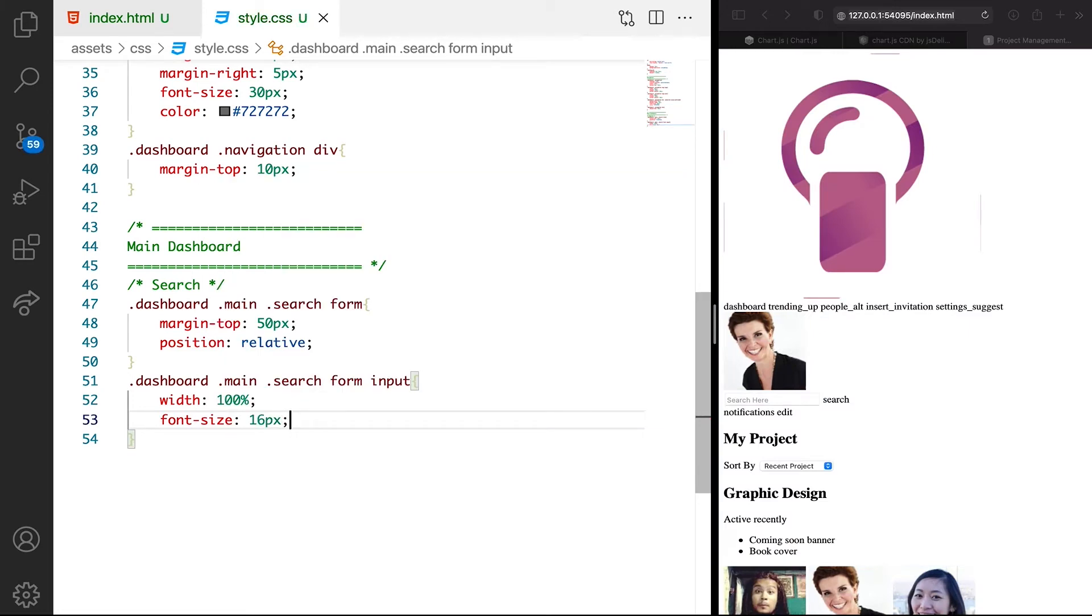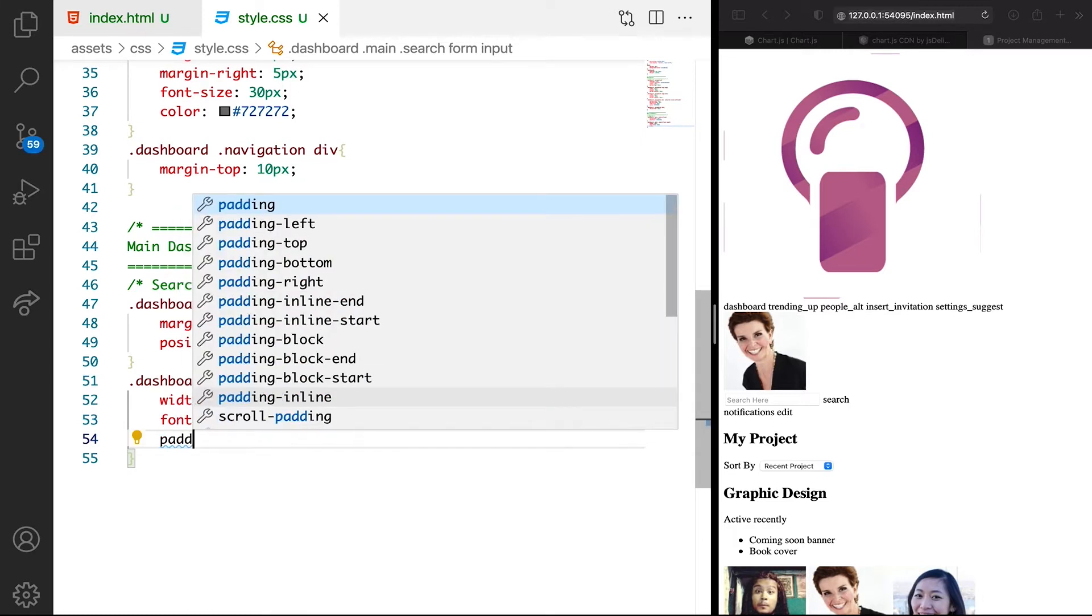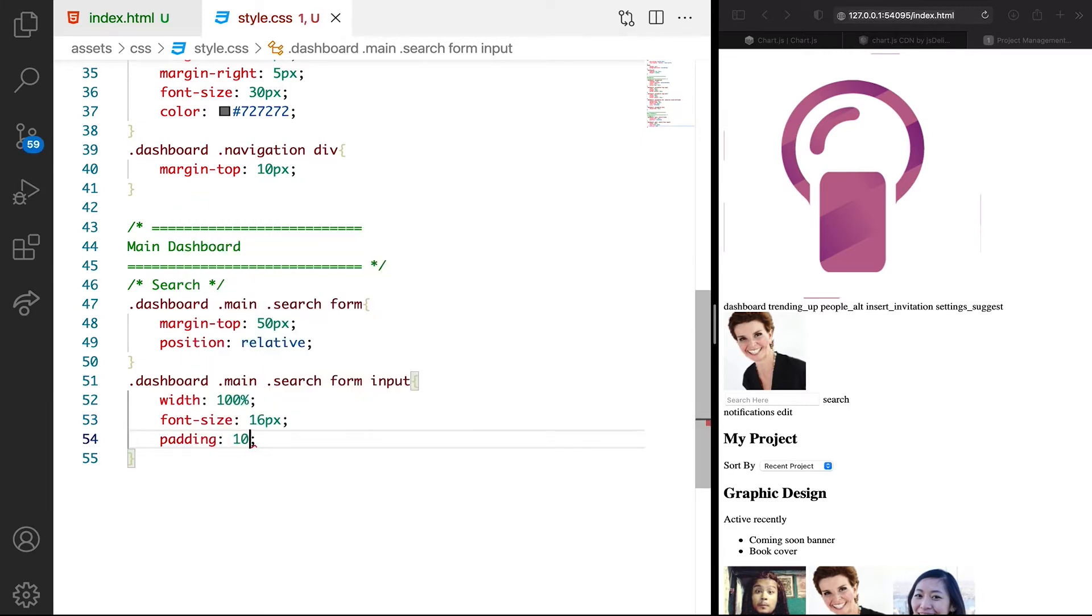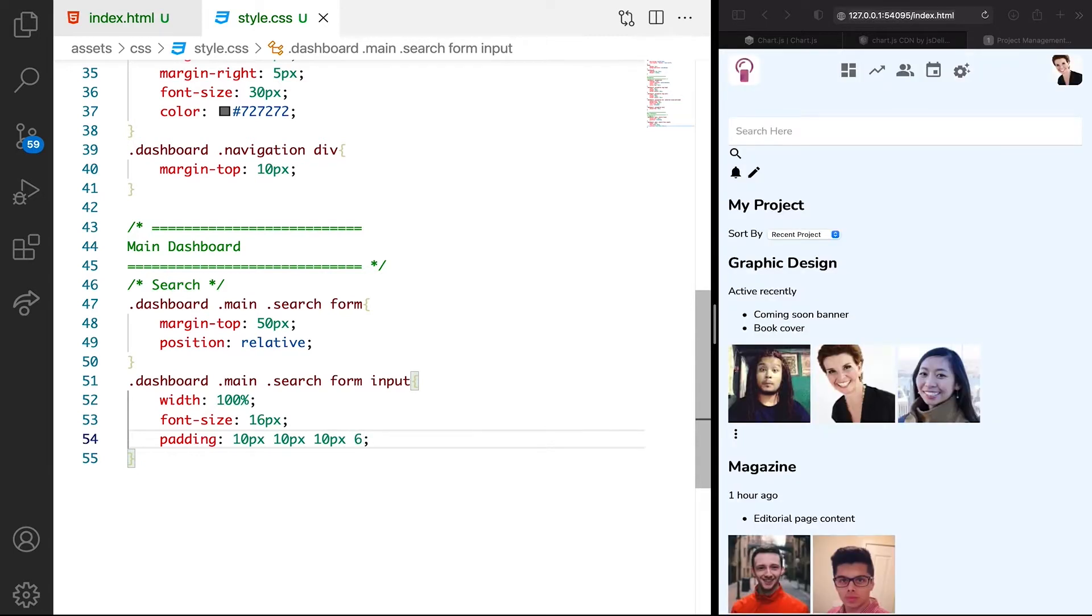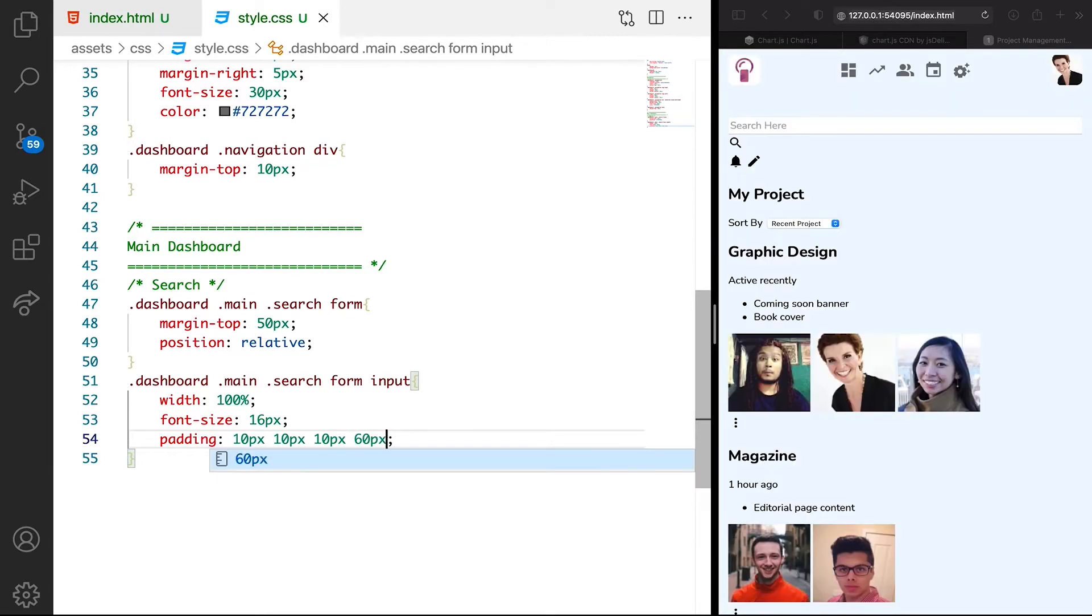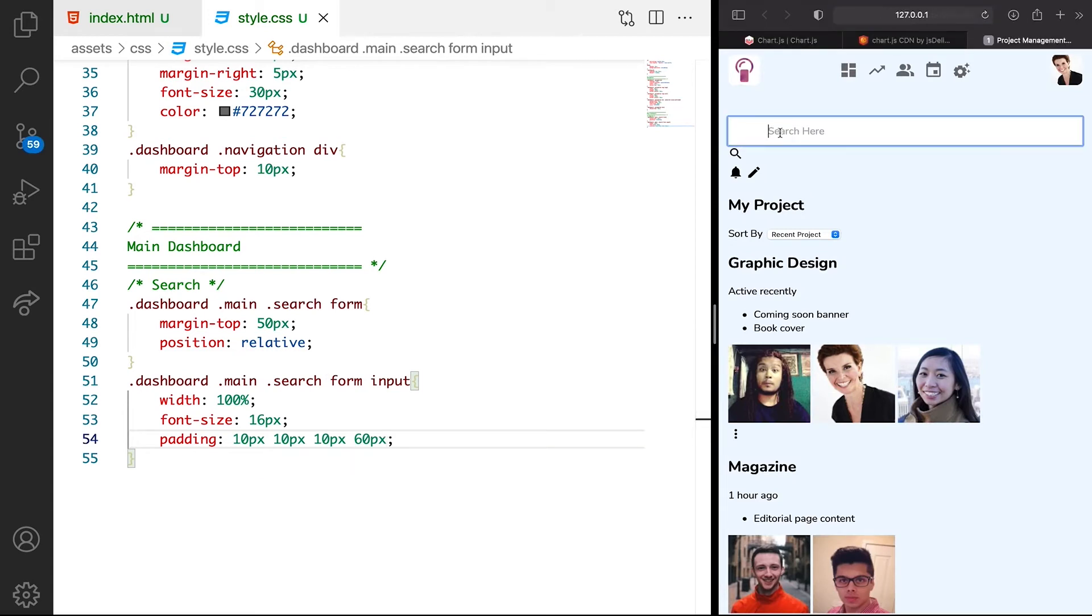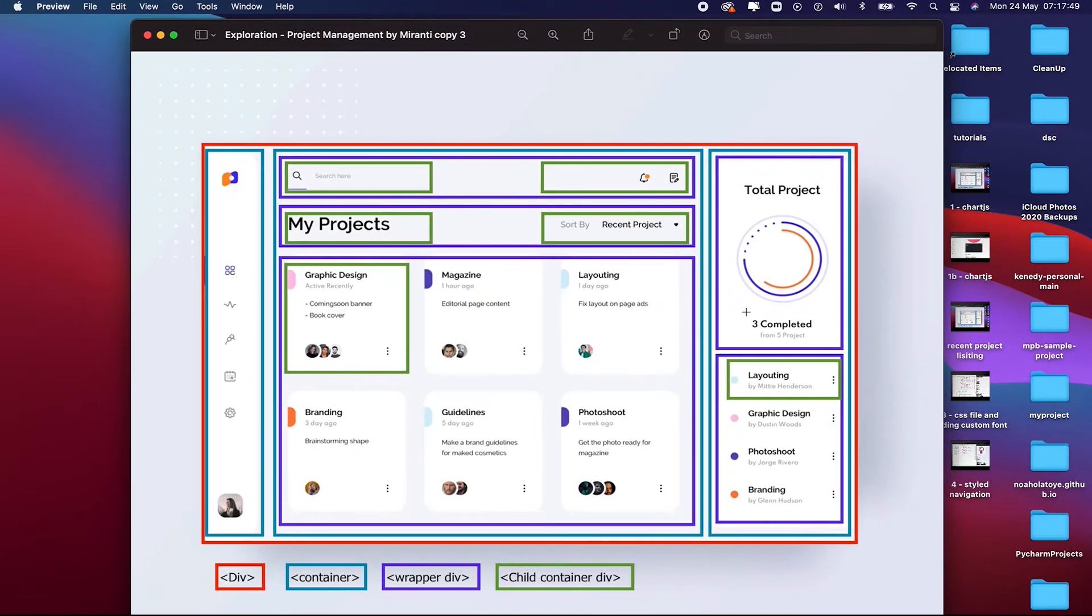Then we want padding. We want the padding top to be 10 pixels, right 10 pixels, bottom 10 pixels. Then we want the right to be 60 pixels. We want this space here so we can bring in the icon.